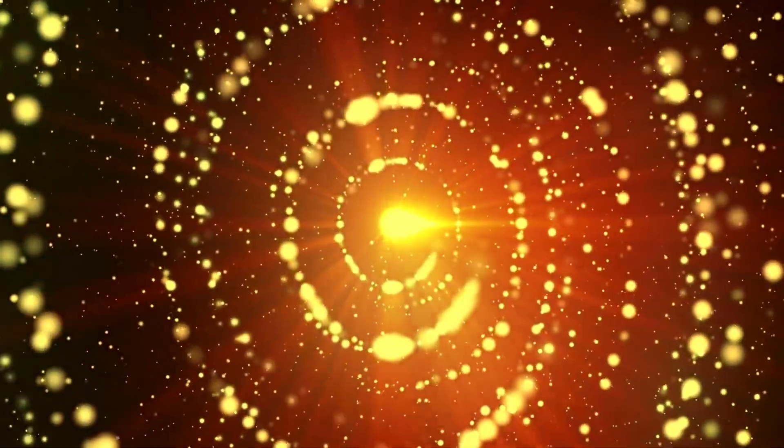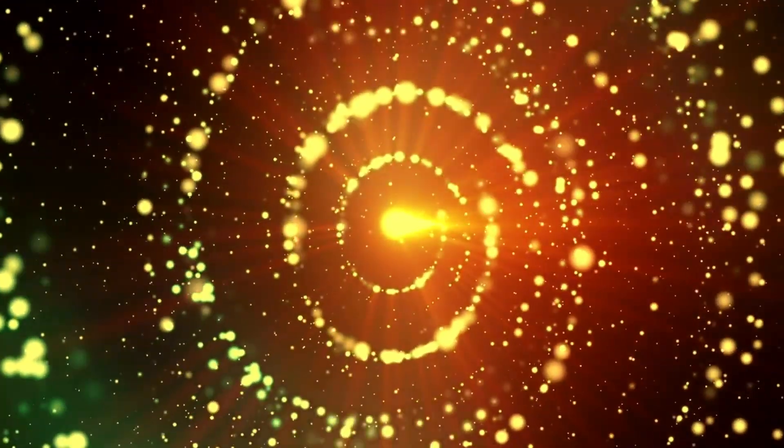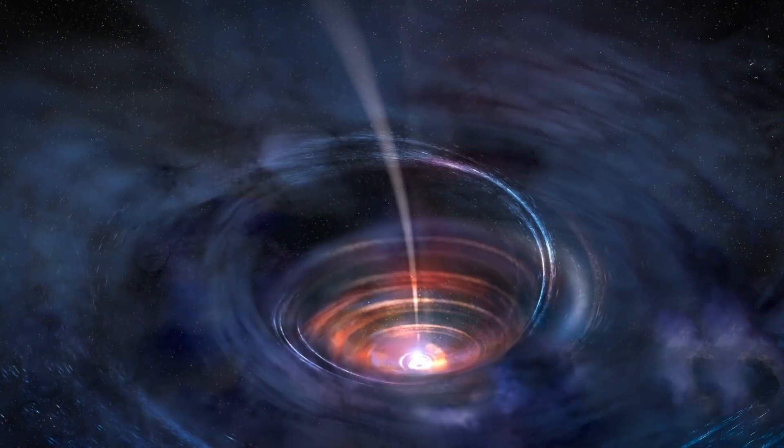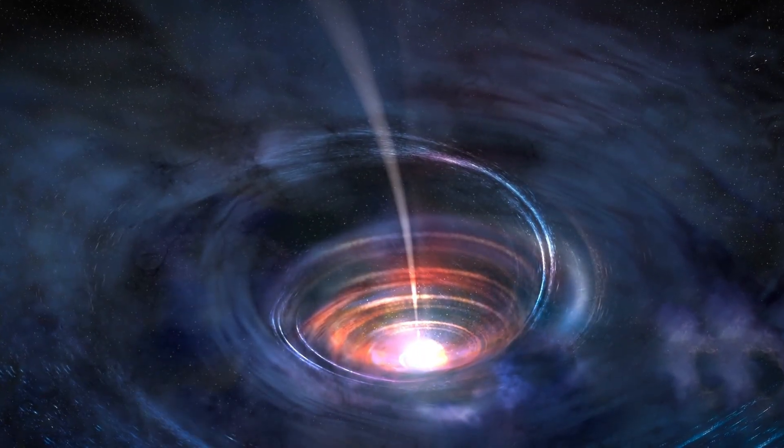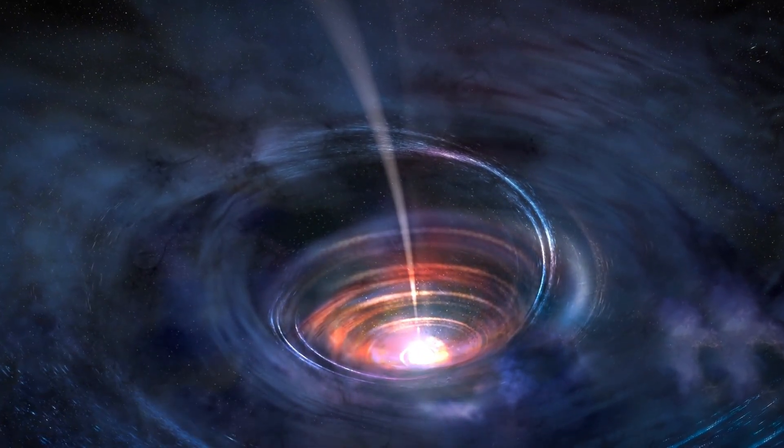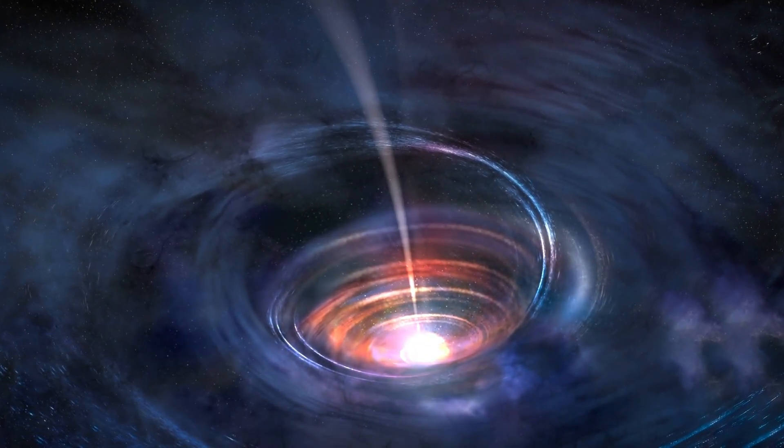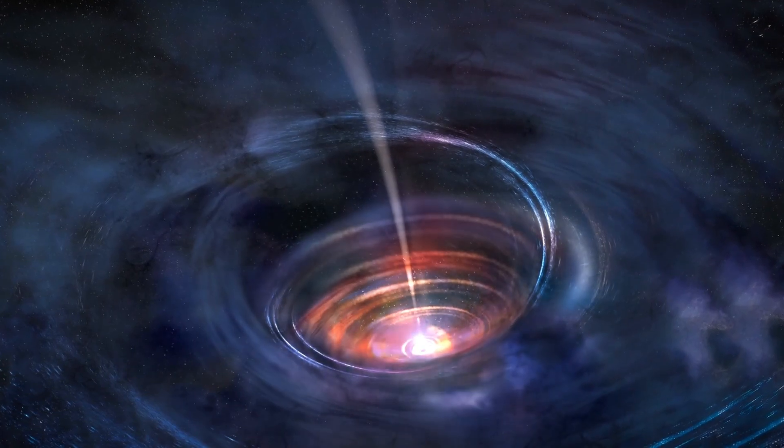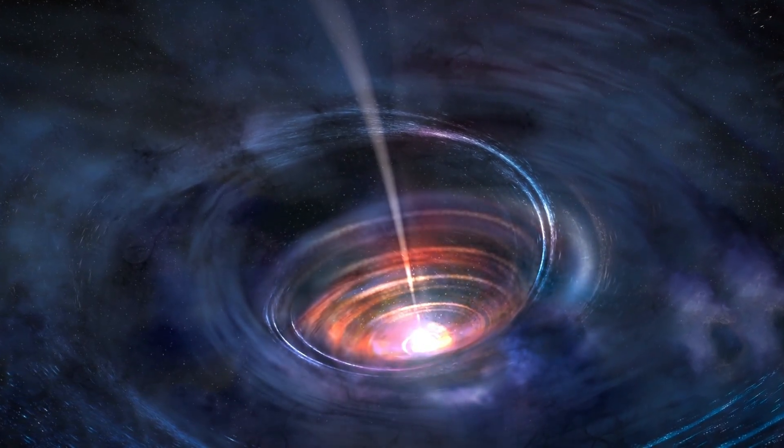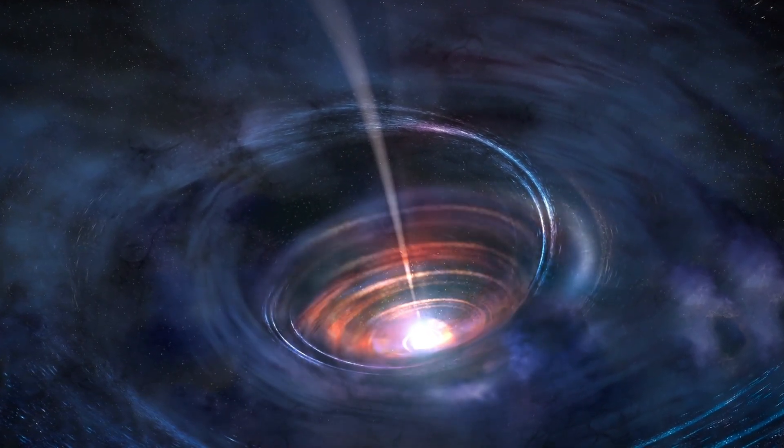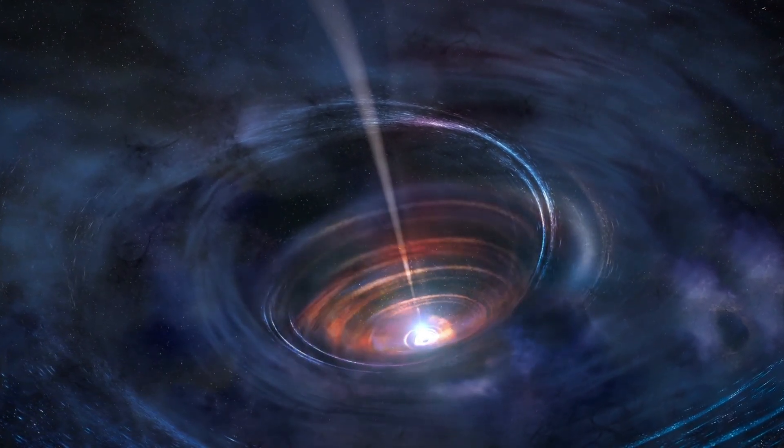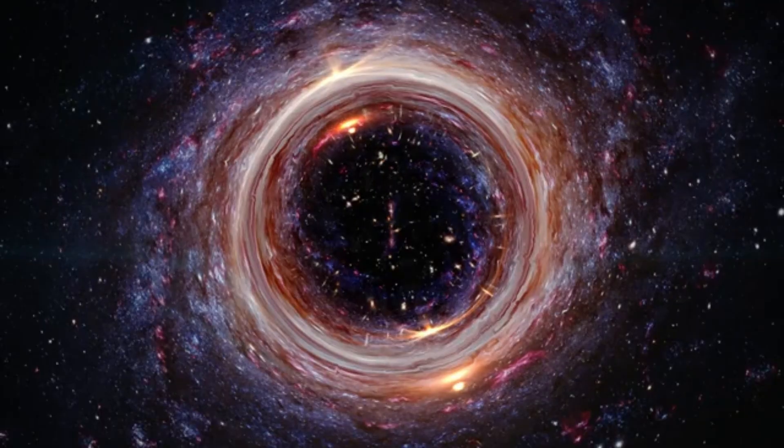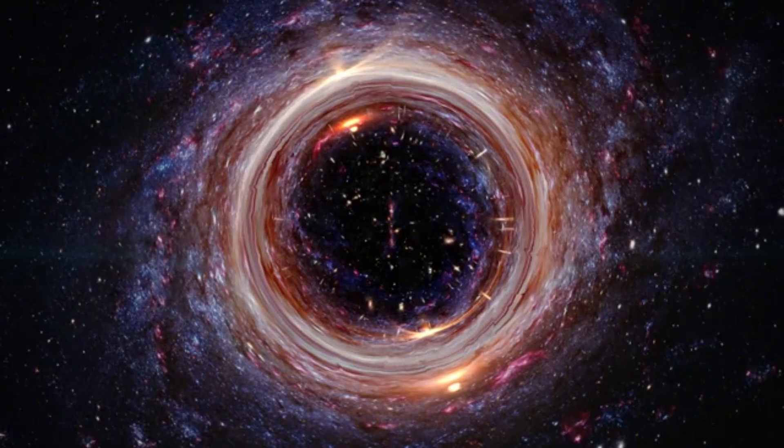However, conclusive proof of black holes was lacking for quite some time. The first black hole, Cygnus X-1, was discovered in 1964, but it took over 30 years for authorities like Stephen Hawking and Kip Thorne to reach a consensus on whether Cygnus X-1 was indeed a black hole.